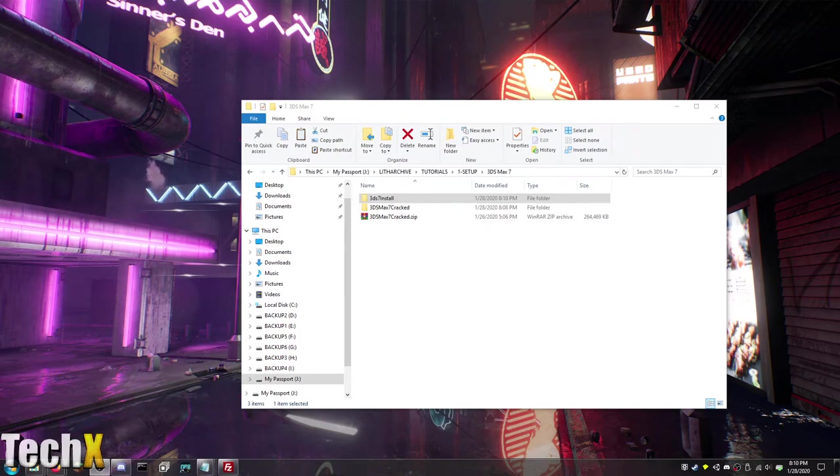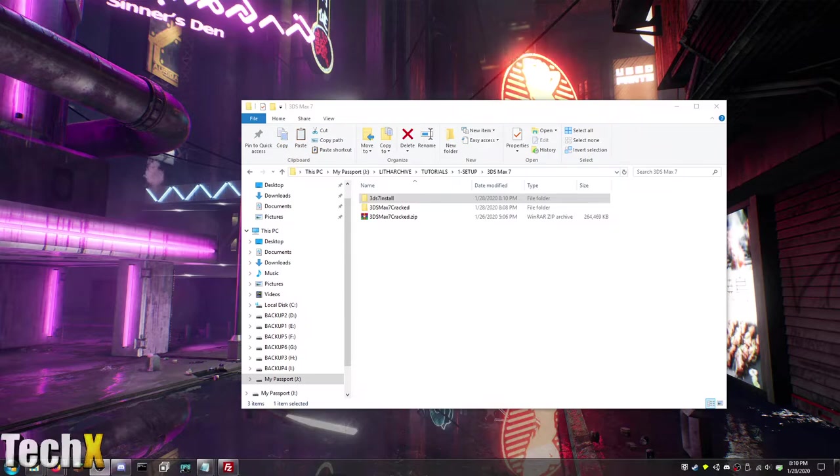Hey guys, what is up? Dave here coming back to you with another video in the LithTech tutorial series that I have started.